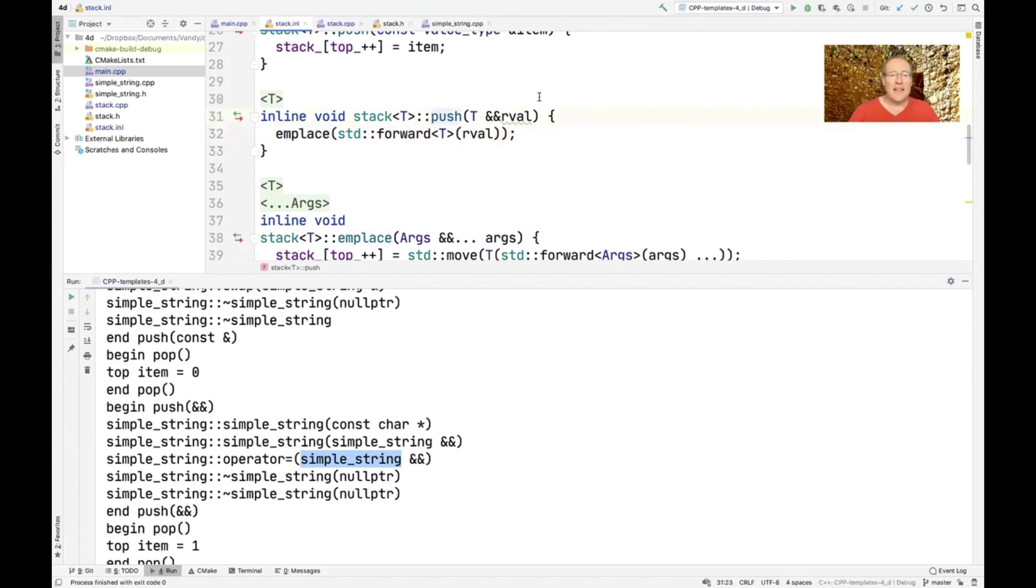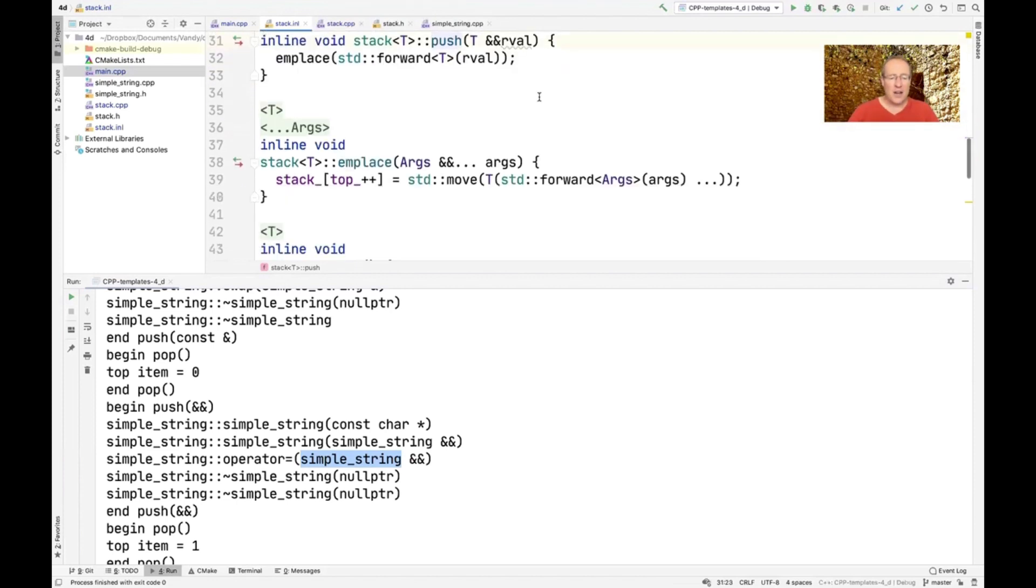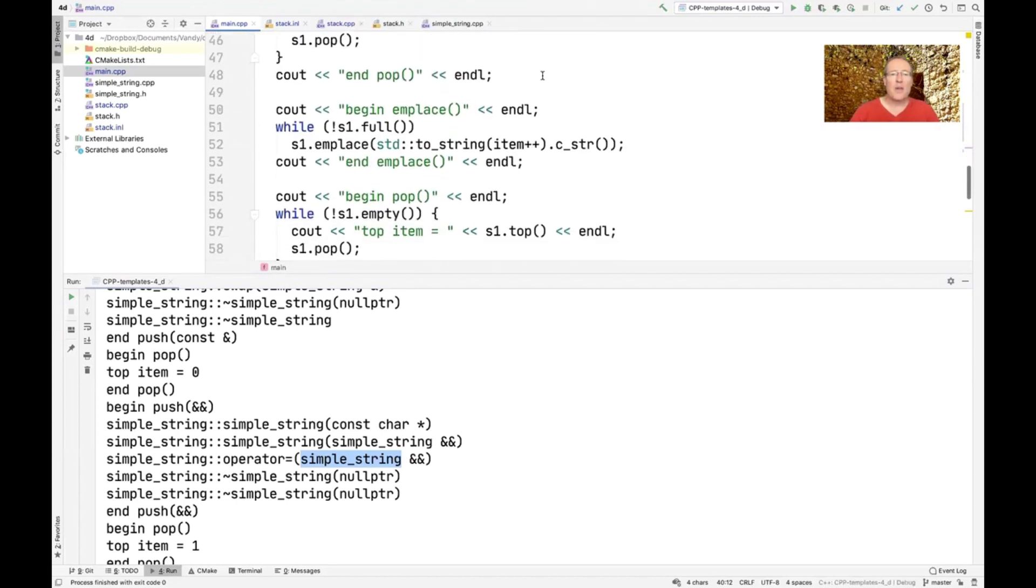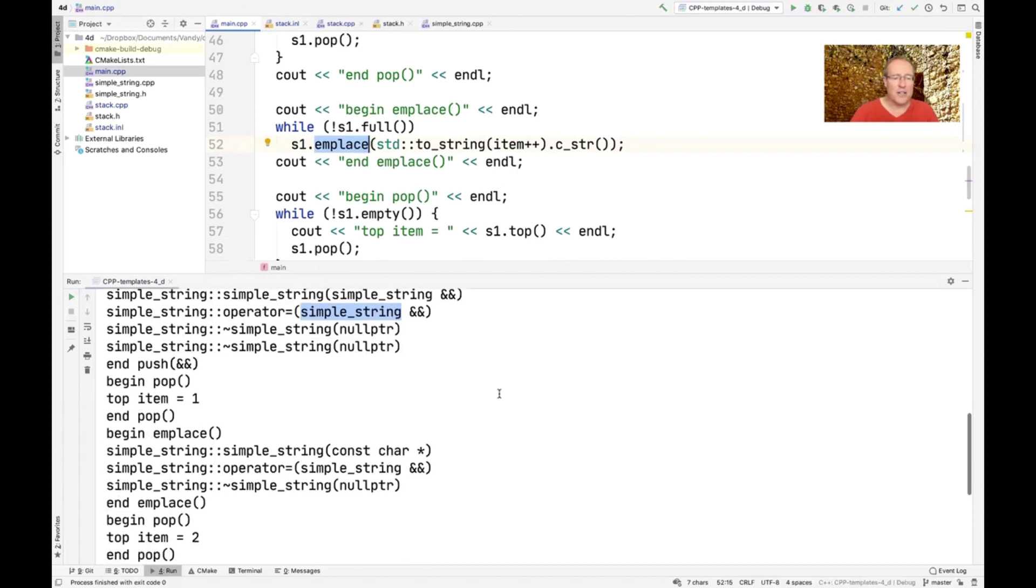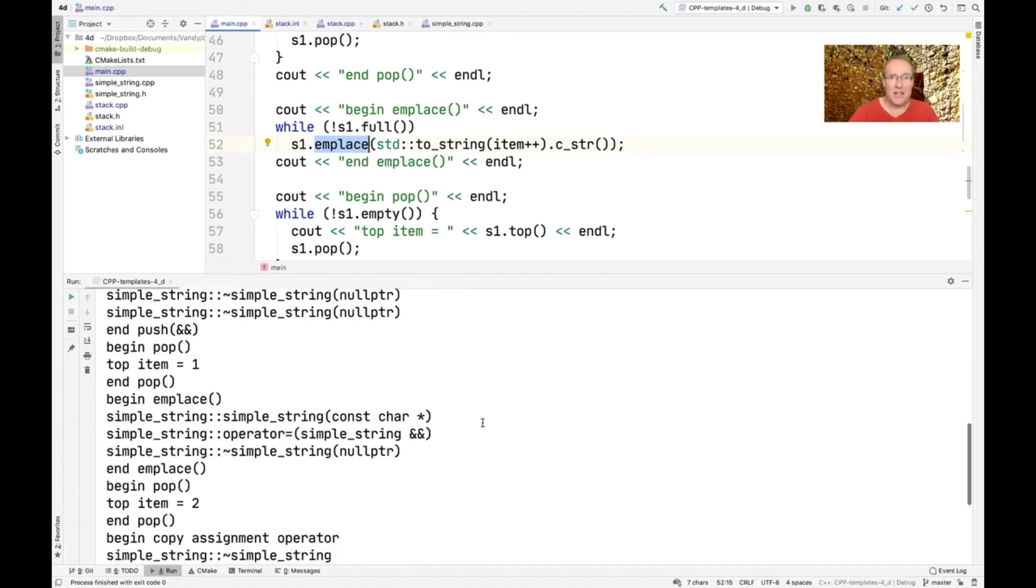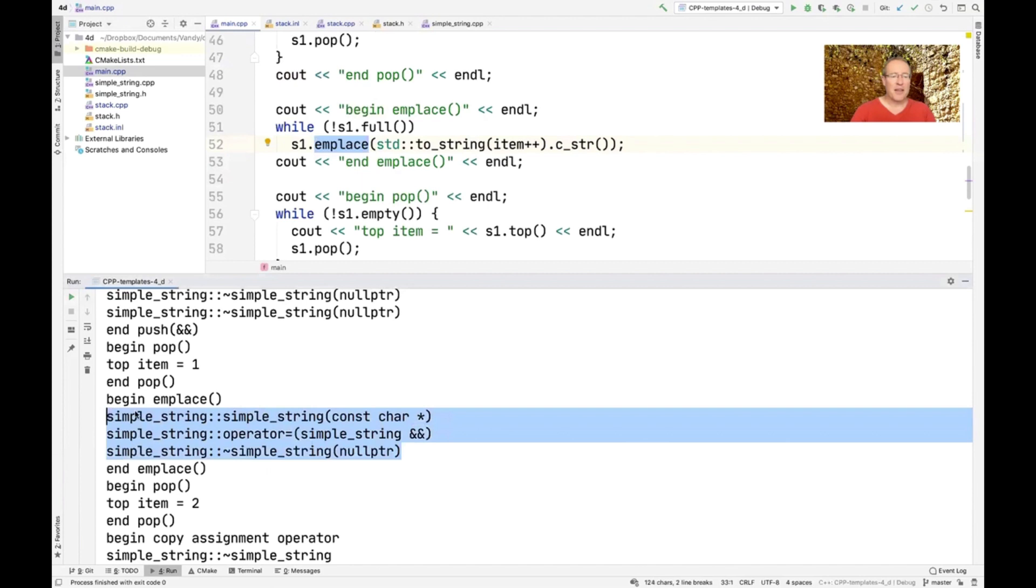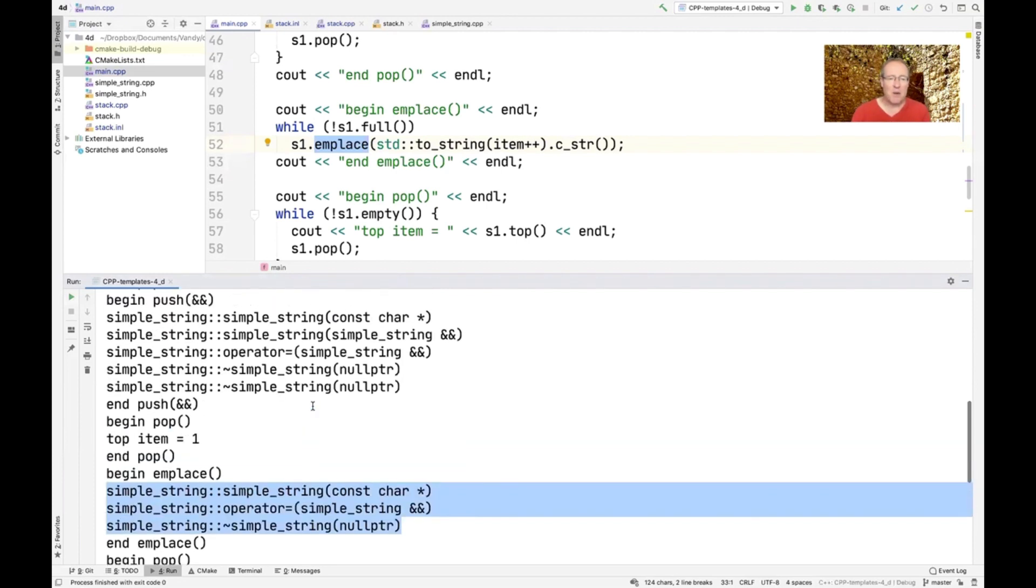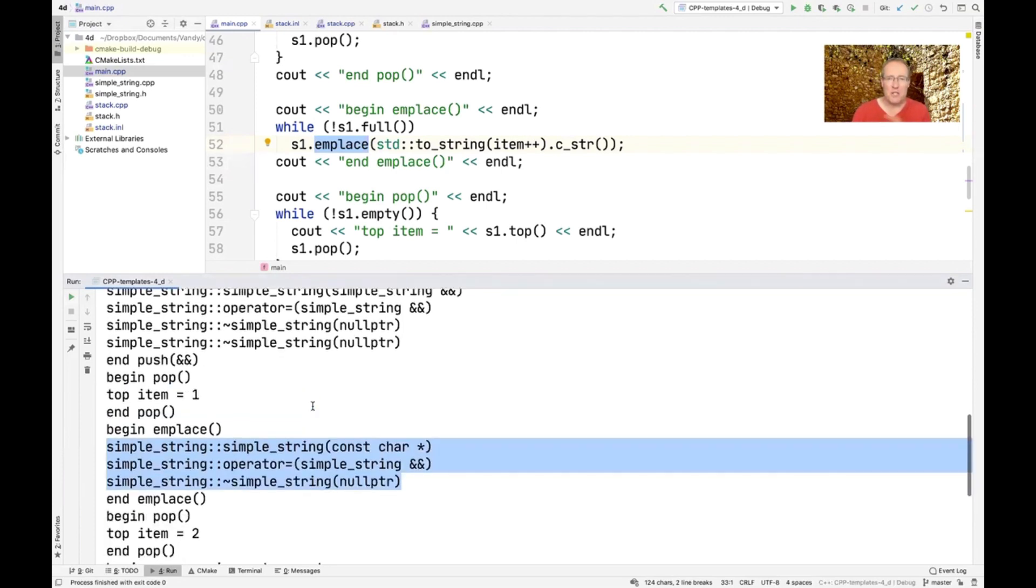And then down here, in this case, when we use in place, you'll see that the in place version down here is really efficient. Check this out. Look what in place does. In place goes ahead and actually creates the object in place and then just uses the move assignment operator to move it. So this is by far the cheapest of all the different ones.